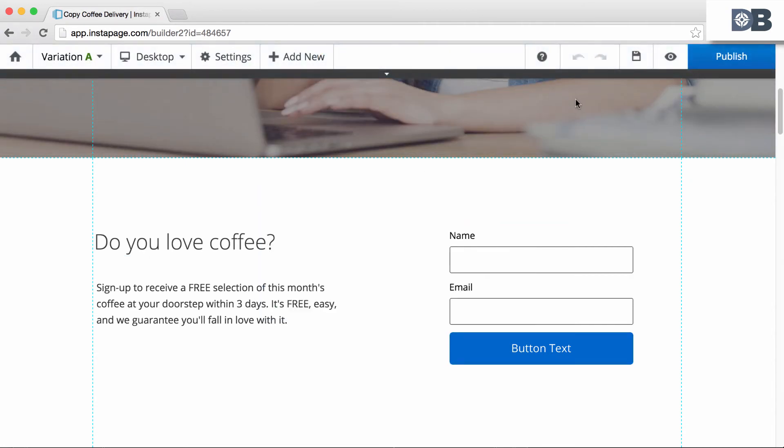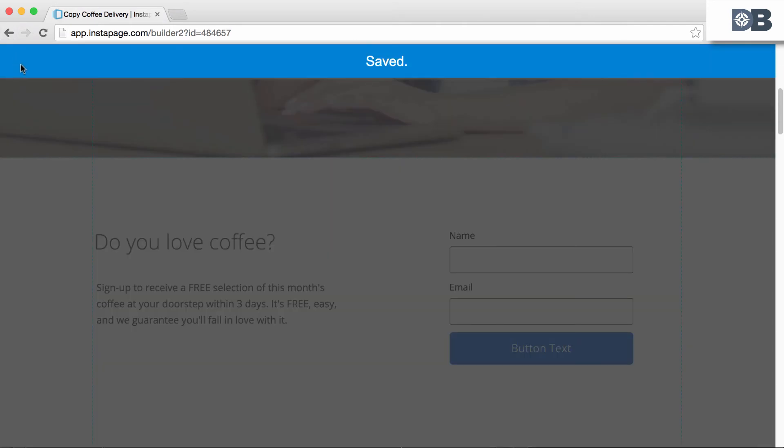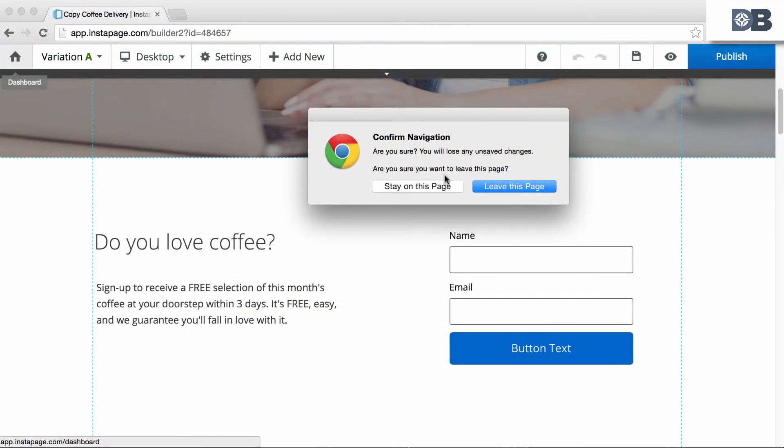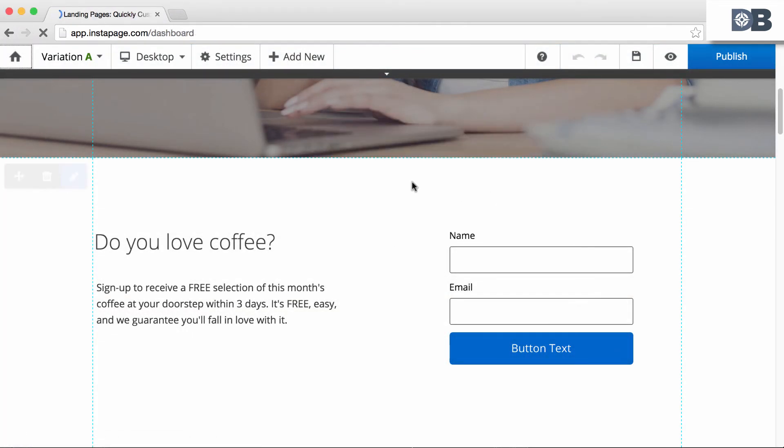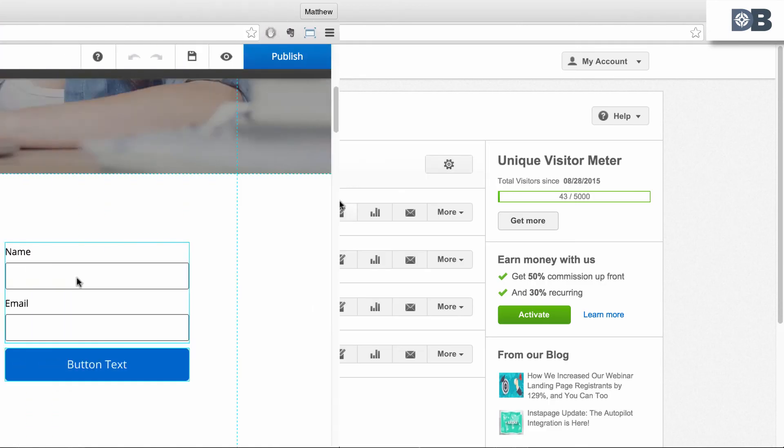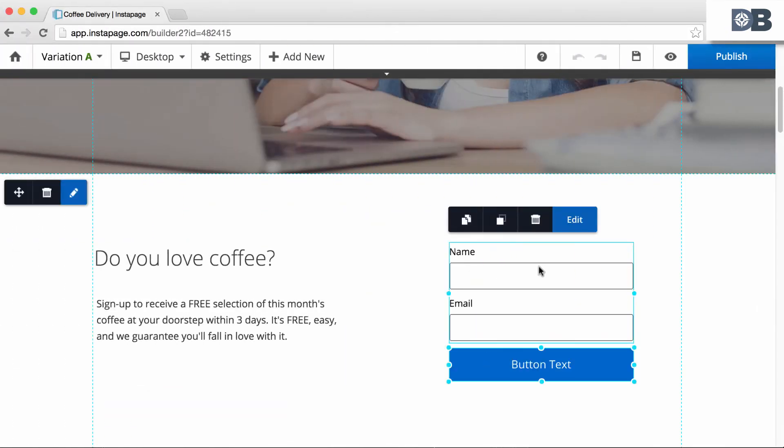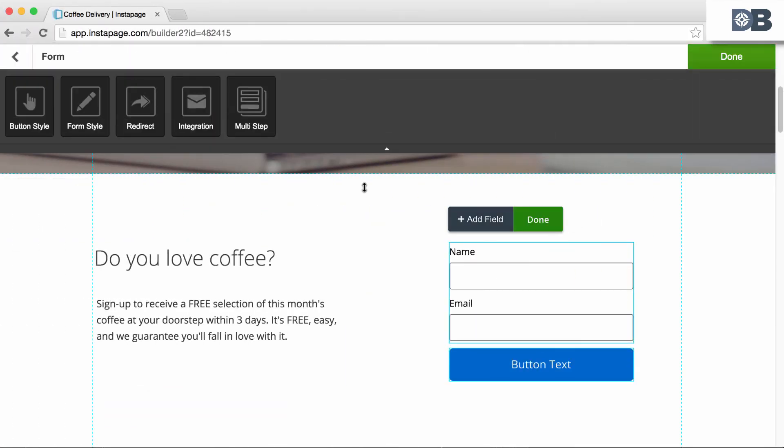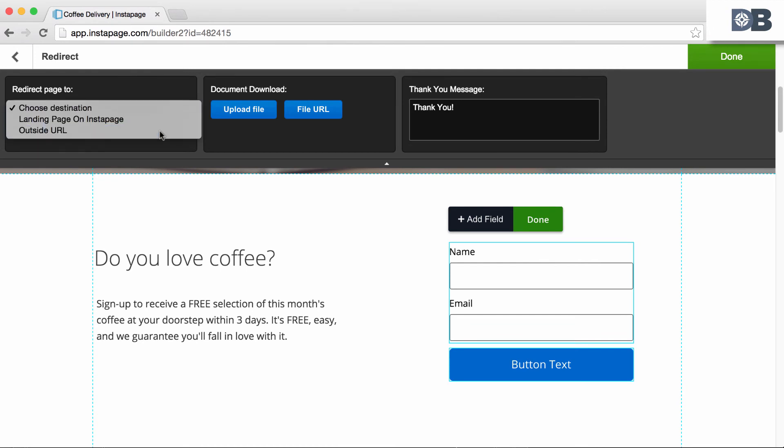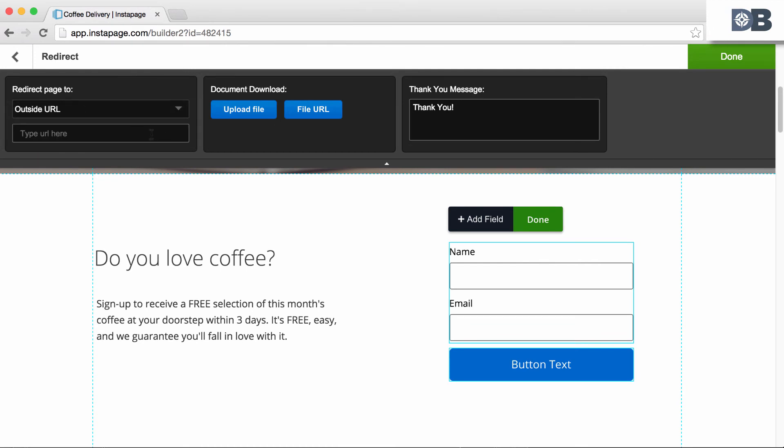The last step is here. Navigate back to your Instapage dashboard and click Edit Page on the first page of the series. Select the form button, click Edit, and select Redirect. Then, under Redirect Page 2, choose Outside URL and paste the URL from the second page.